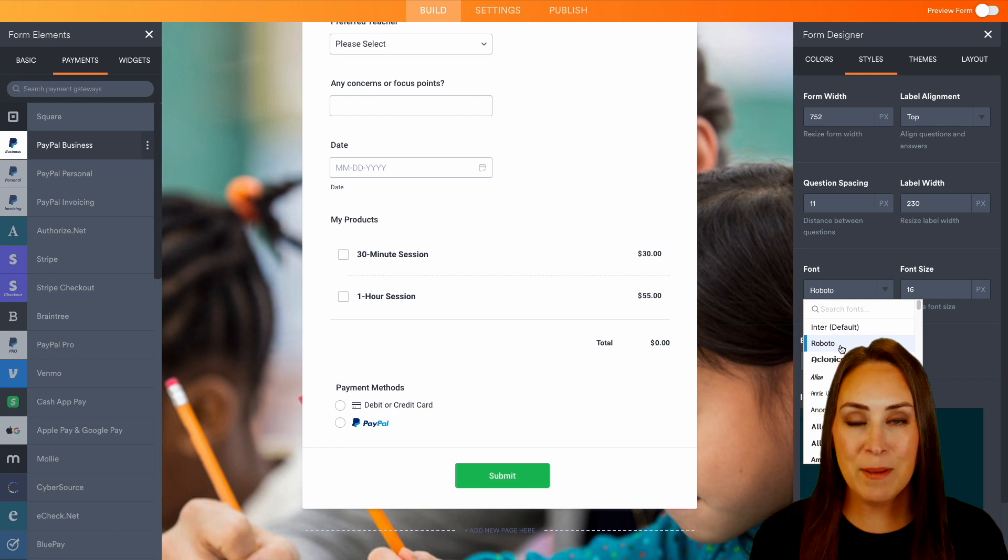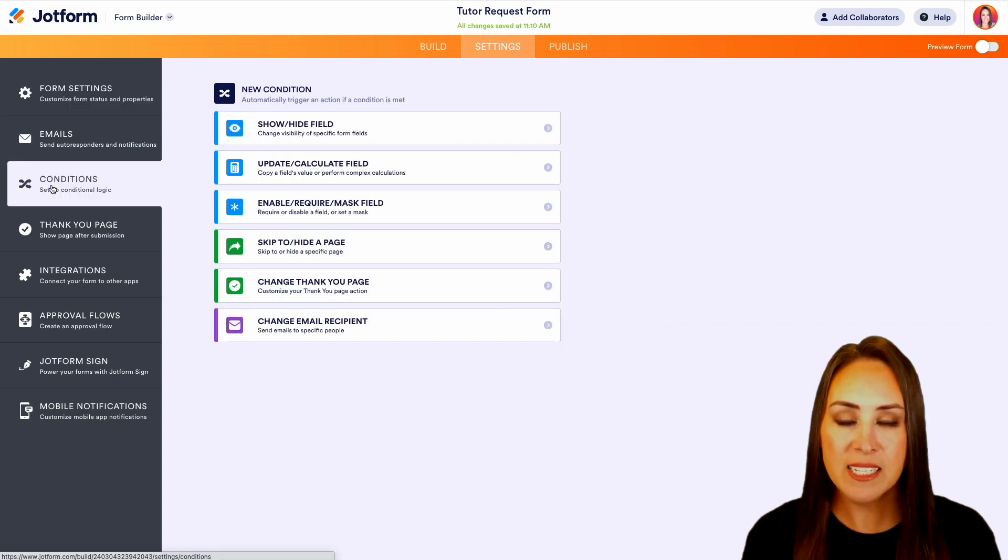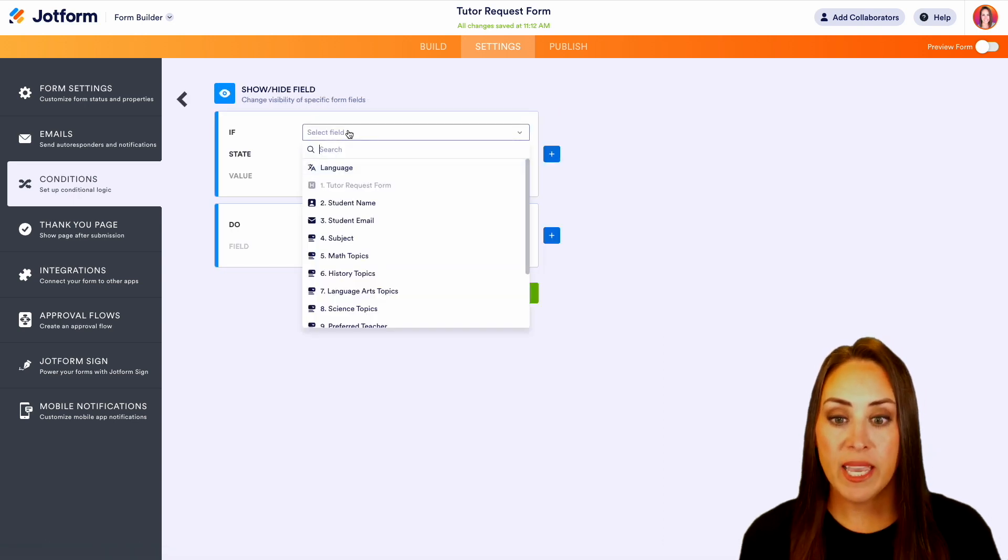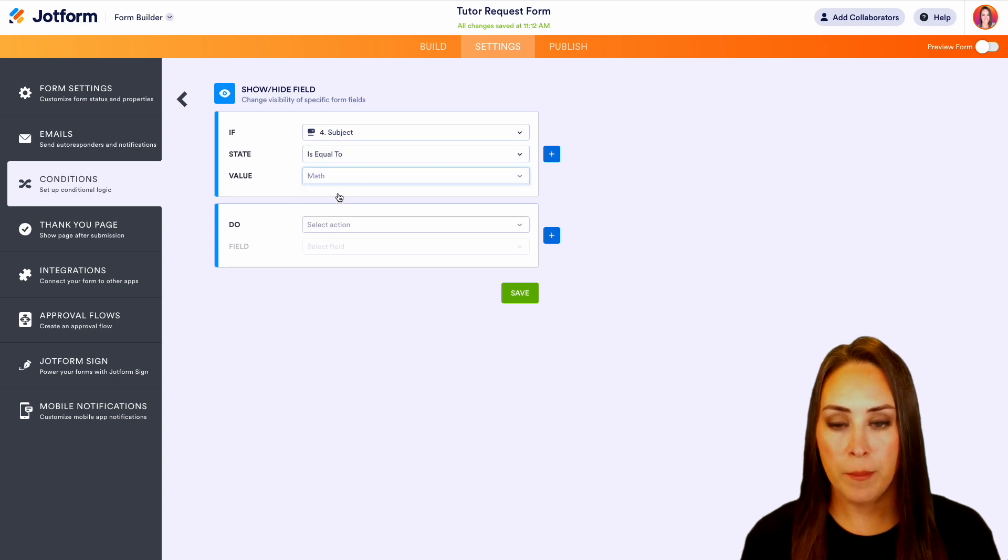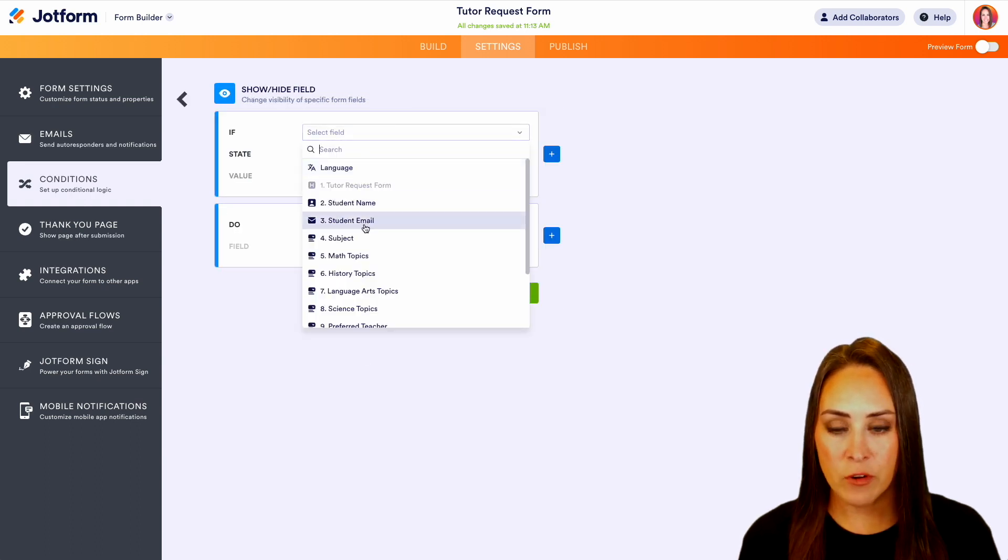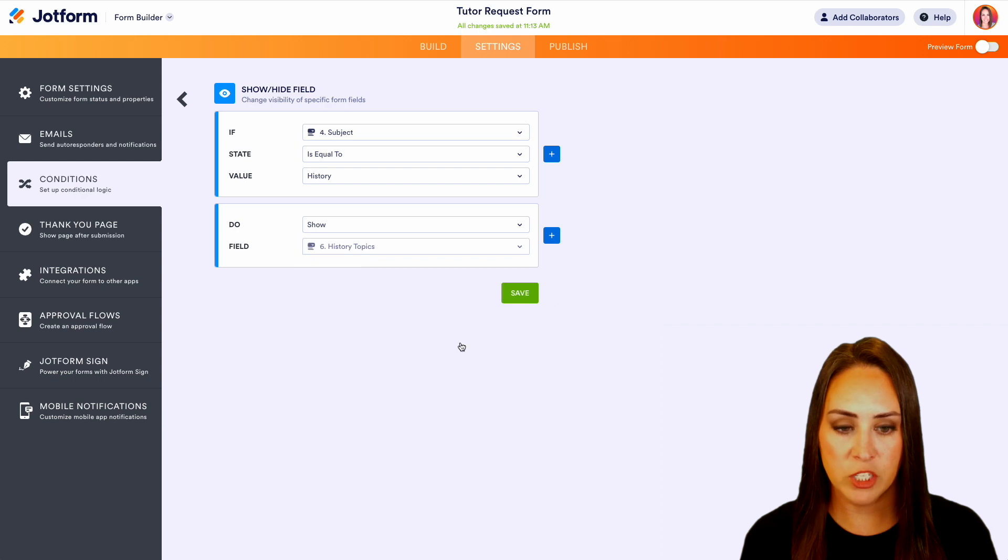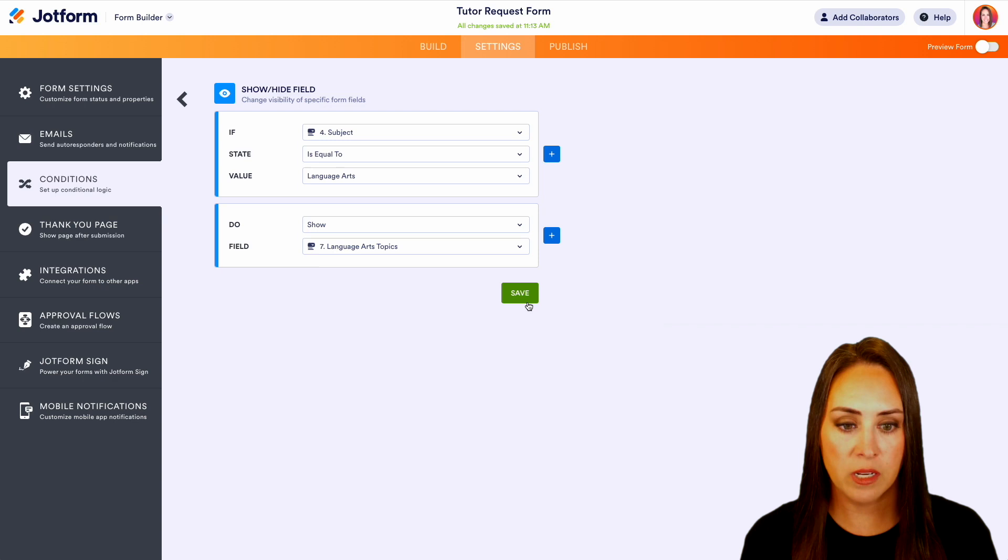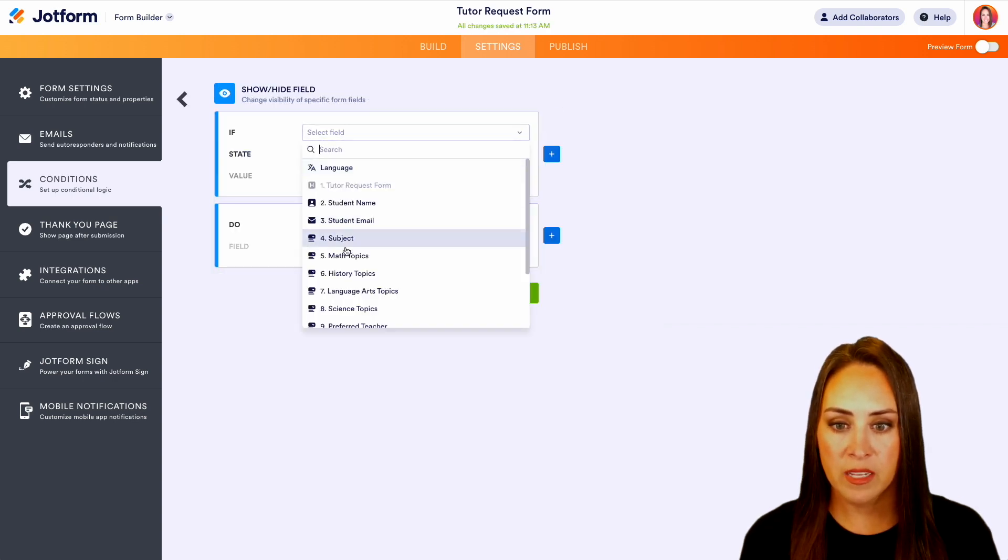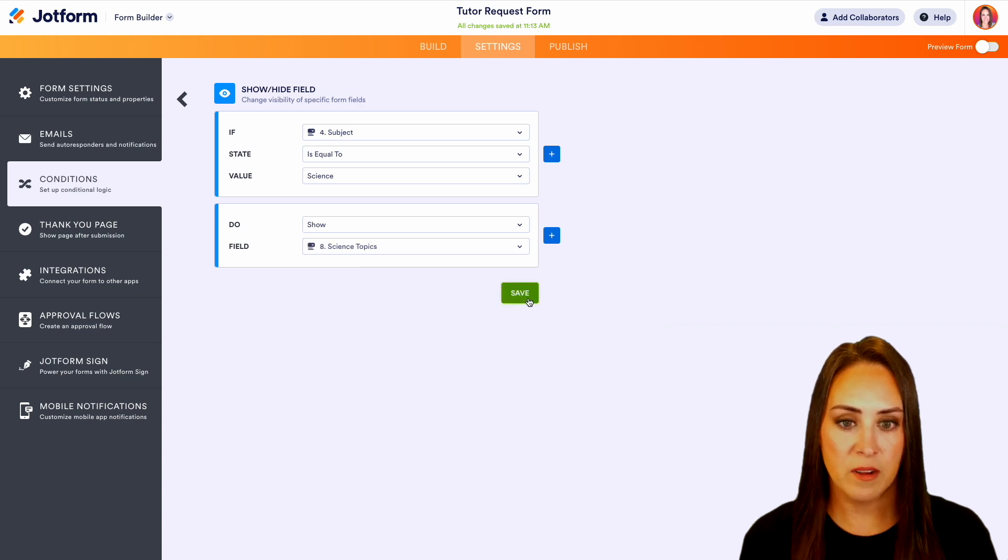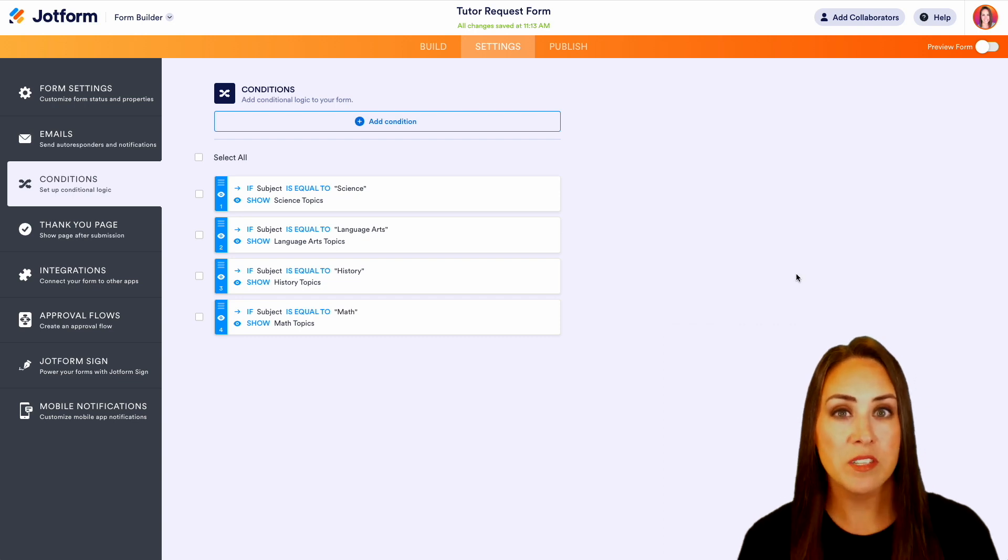Now let's head up to that top middle button. We're going to choose settings. Then over on the left-hand side, we're going to choose conditions. And this is going to be where we're going to utilize that custom logic to show the math topics. Now we're going to do this again for each subject. So if the subject is equal to history, we're going to show the history topics. Again, subject is equal to language arts, we're going to show the language arts topics. And if the subject is equal to science, we are going to show the science topics. So we have one for each one of our subjects.